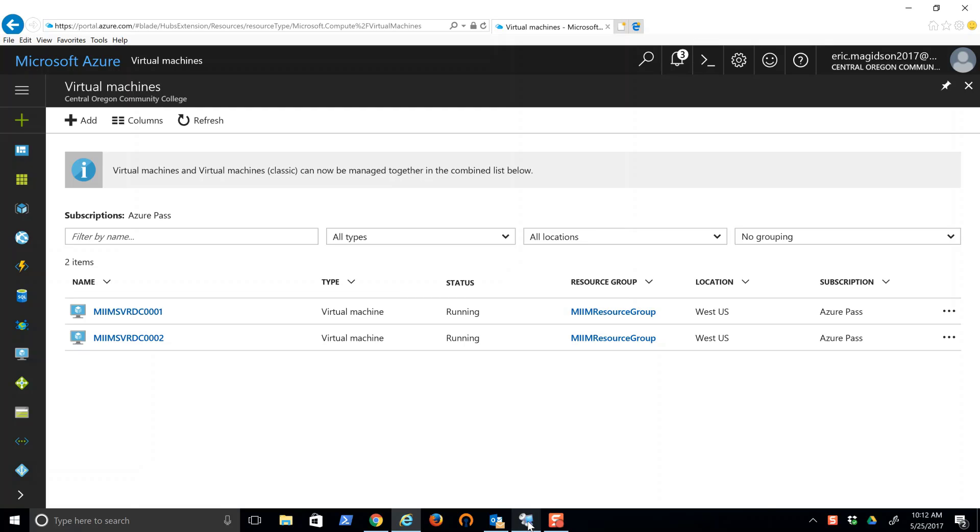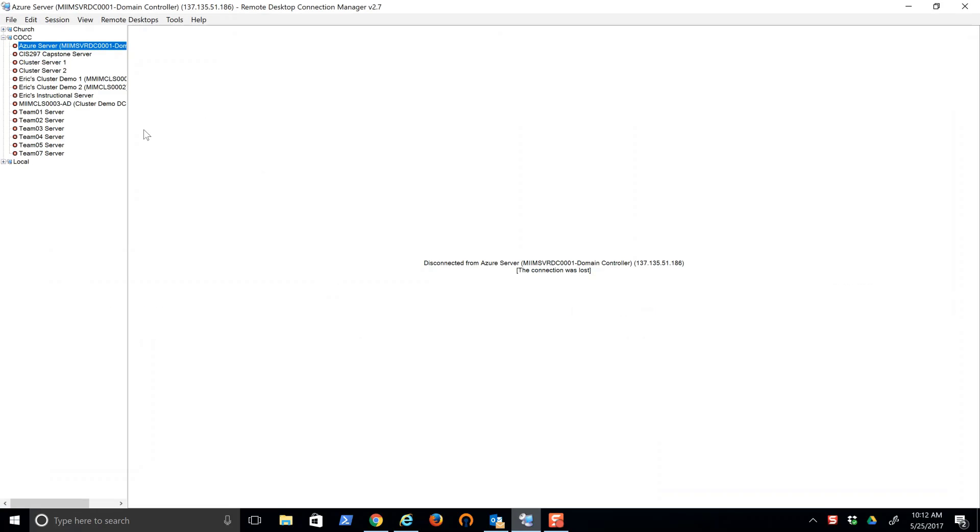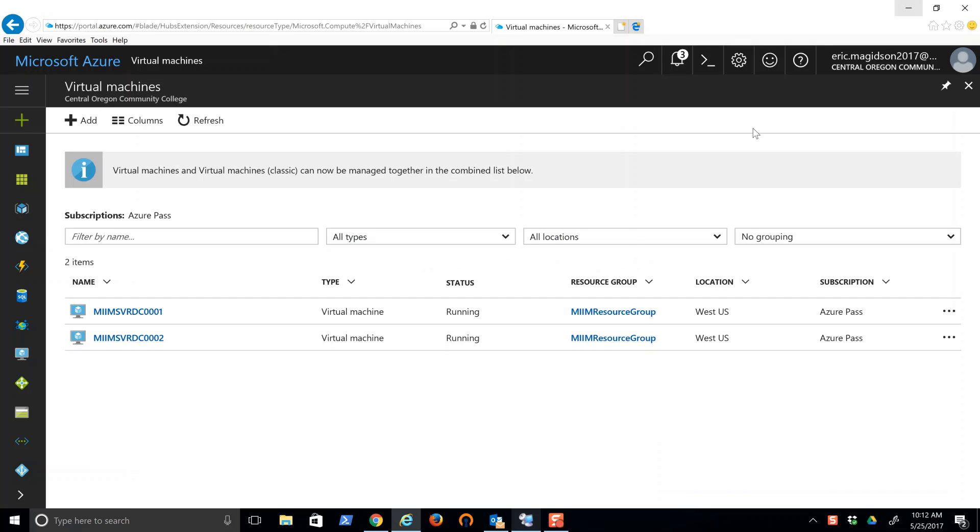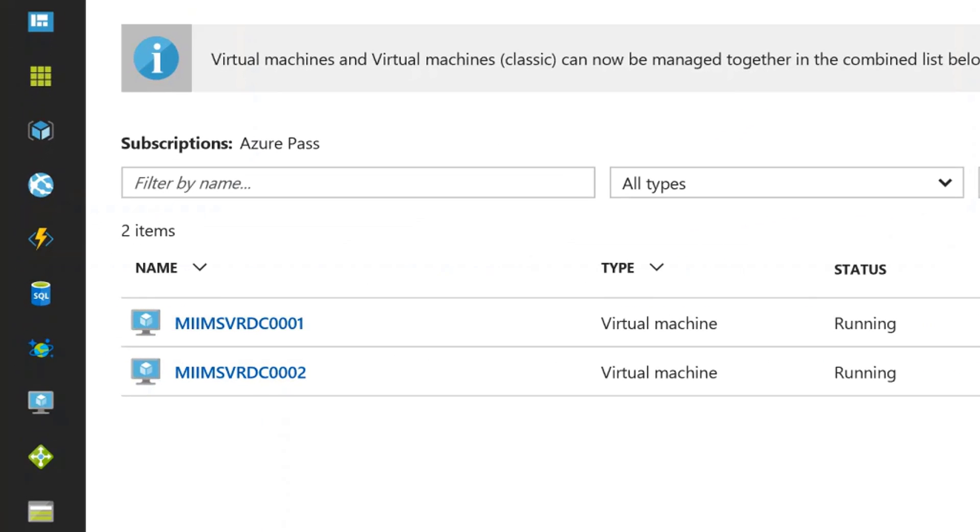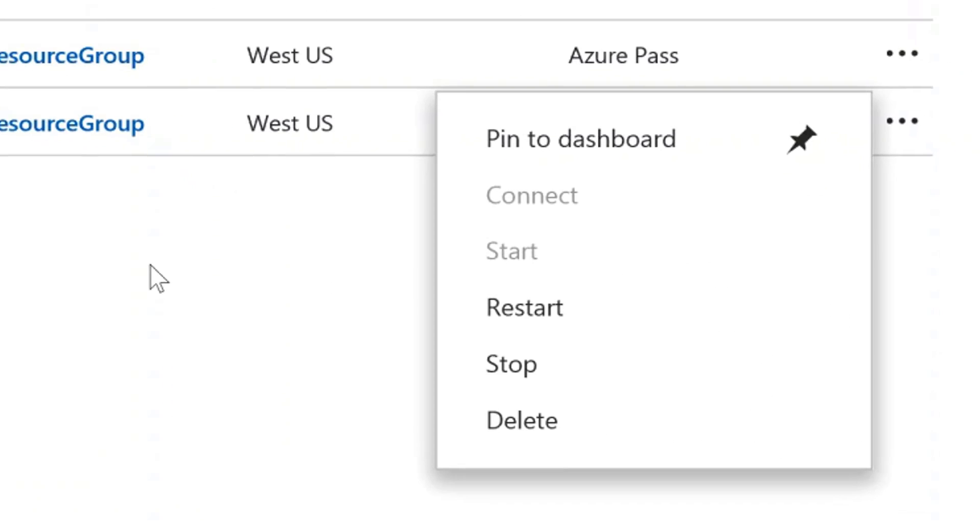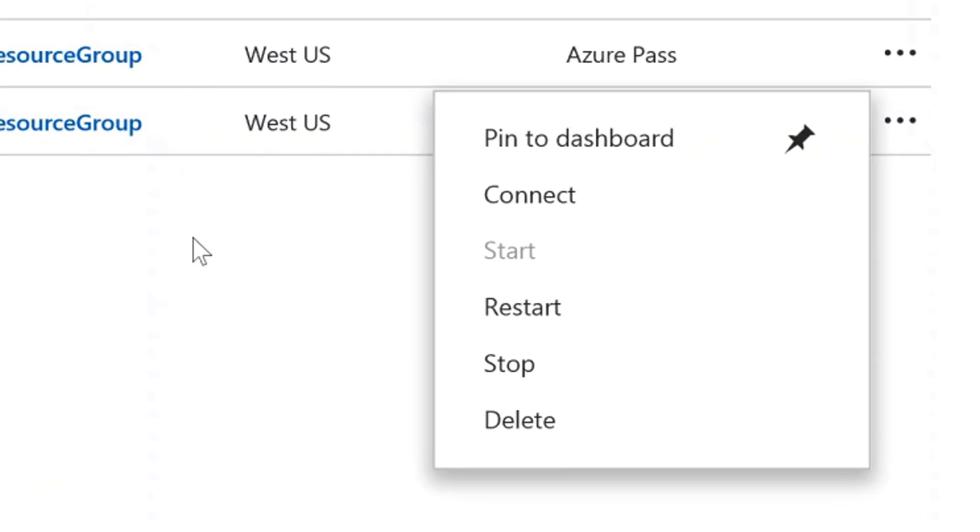First thing, you'll notice I have my Remote Desktop Connection Manager open. I've opened up and authenticated into my Azure account. We're going to use this MIMSVRDC0002. All I have to do is come over here and you'll see this Connect button.